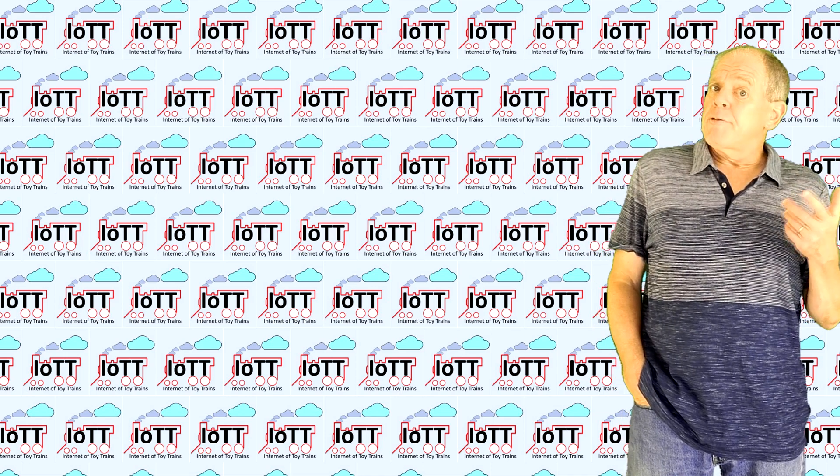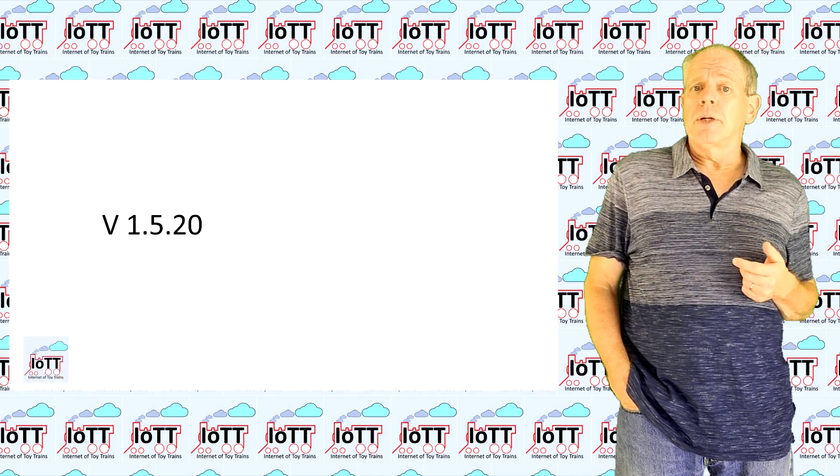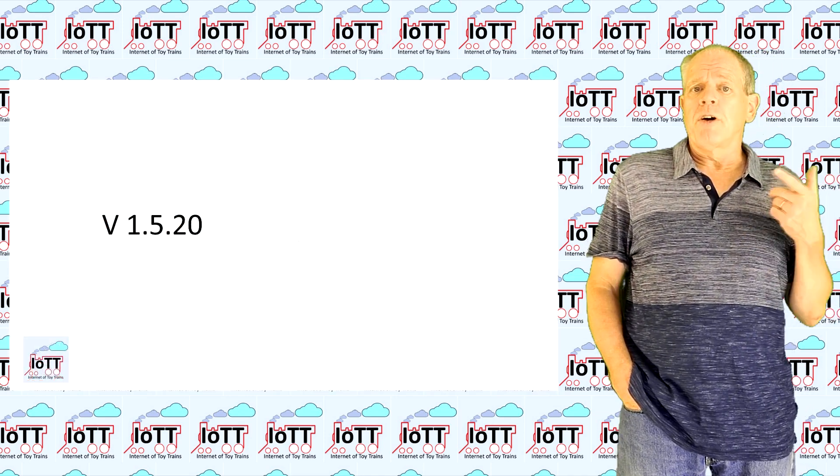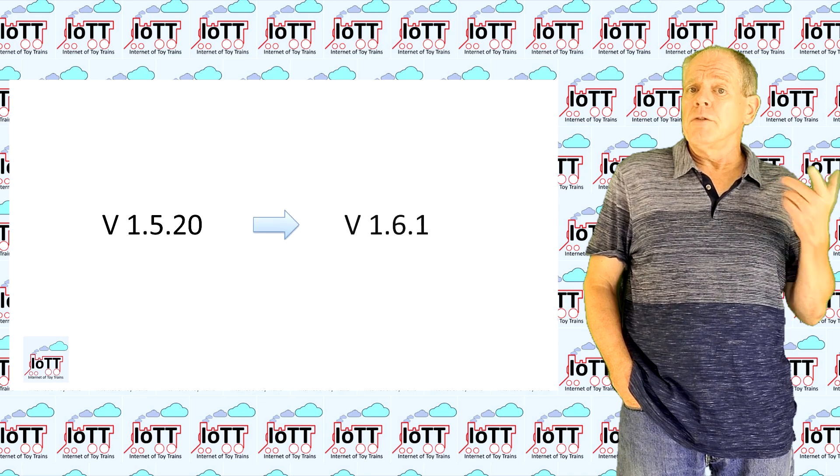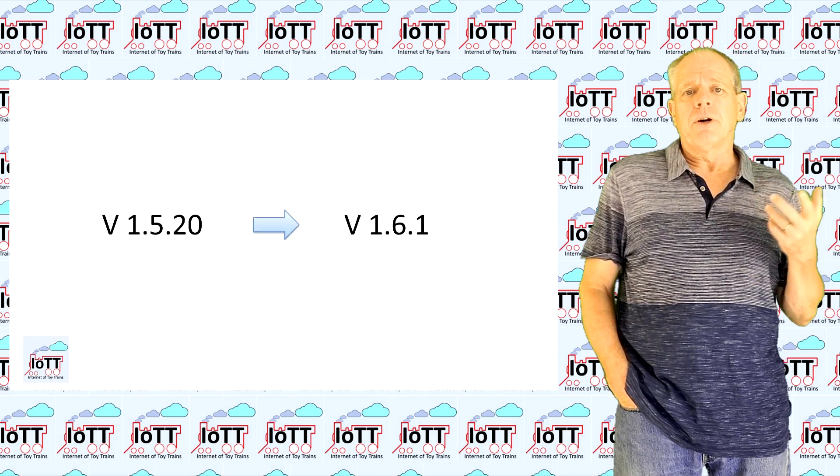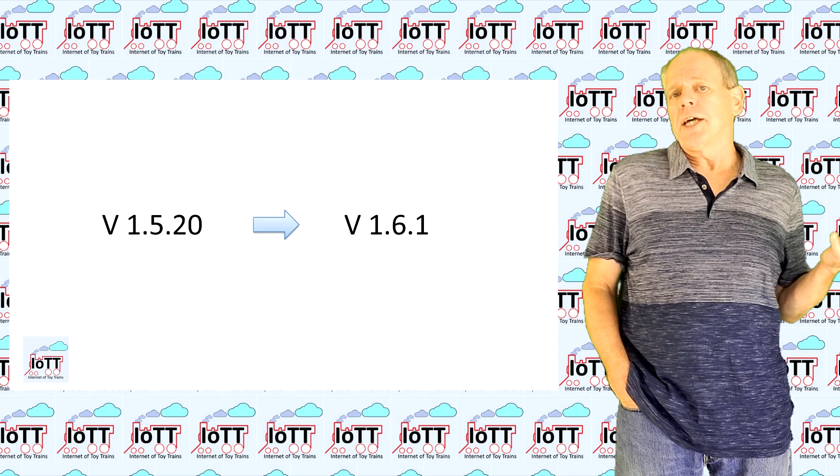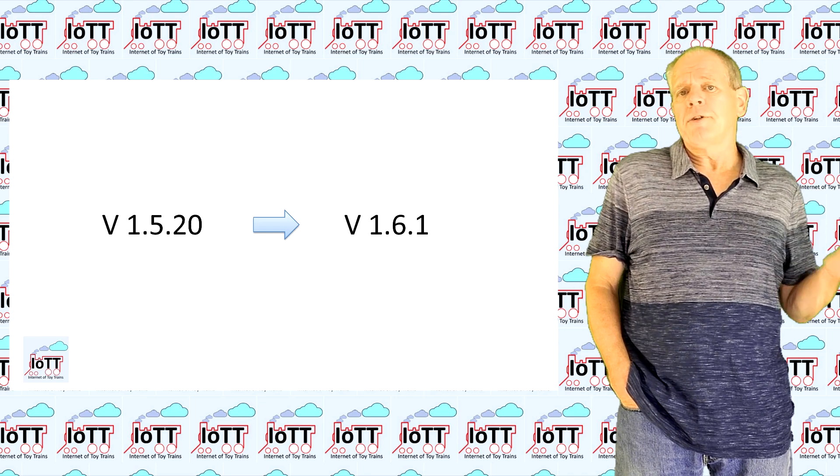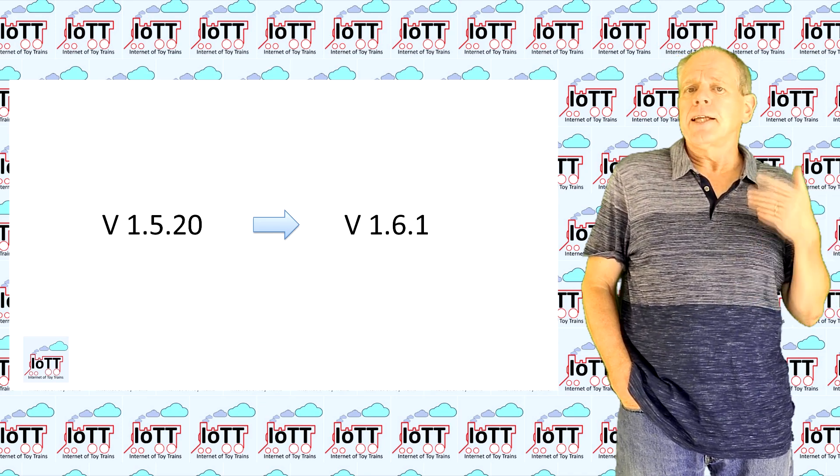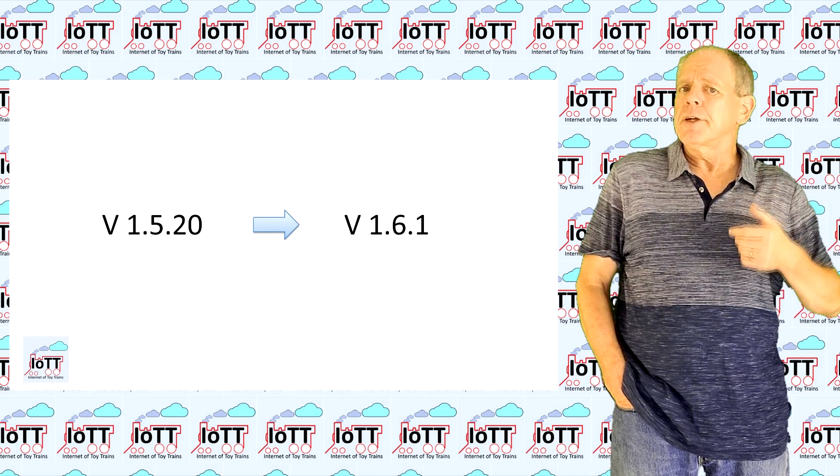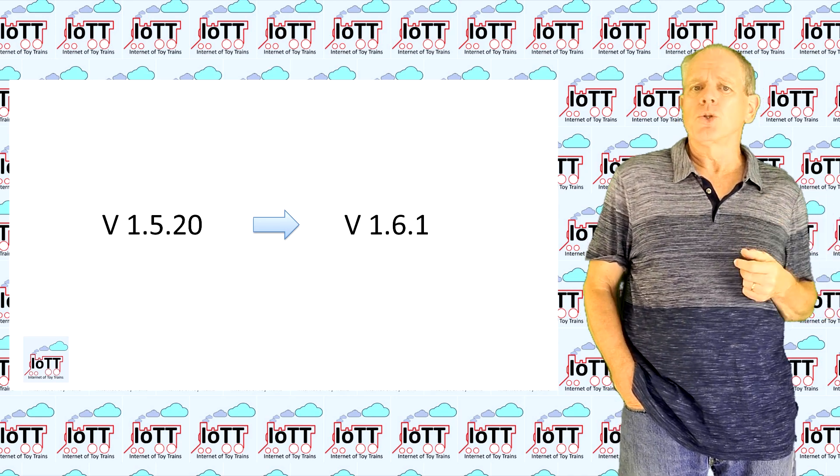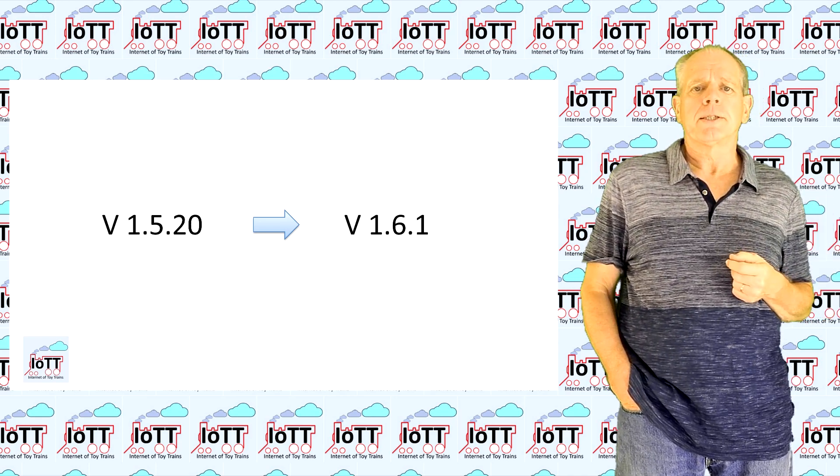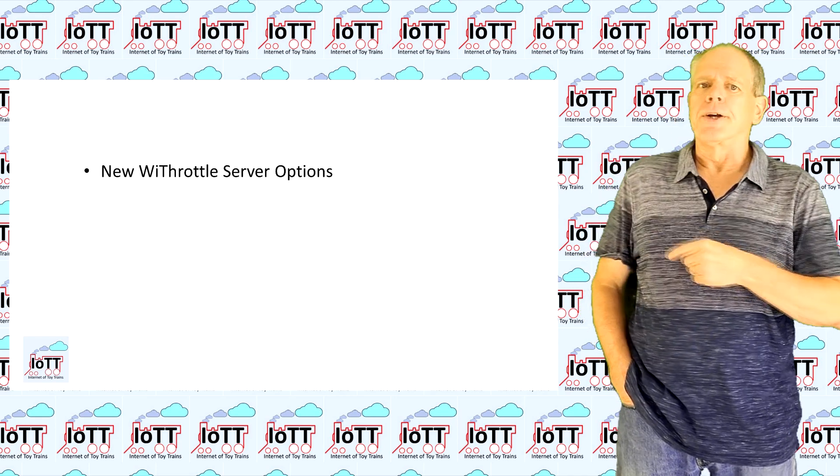You may have noticed that the version number changed from 15 something to 16 and the current version is 161. The change from 15 to 16 indicates that there are some more significant improvements than just the usual bug fixes. And here they are.